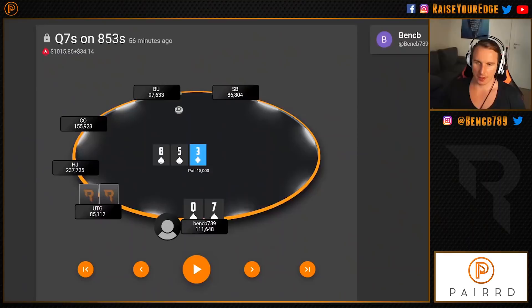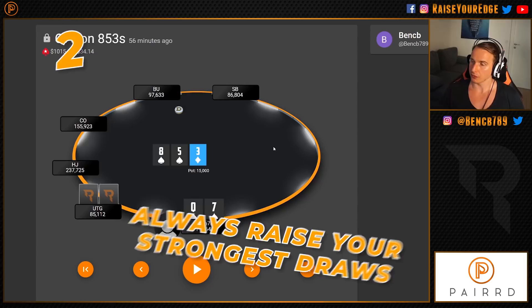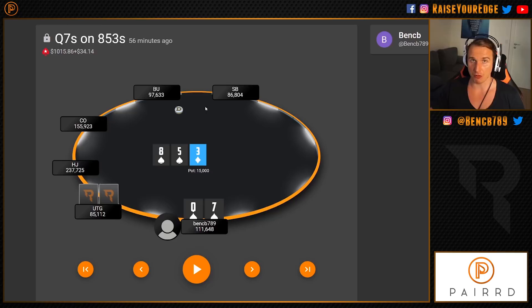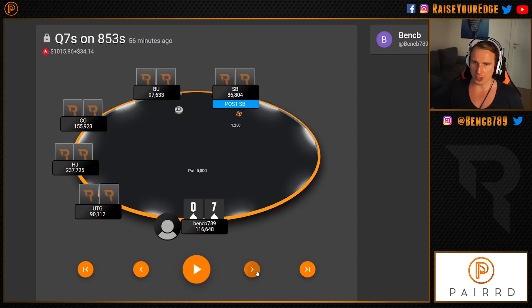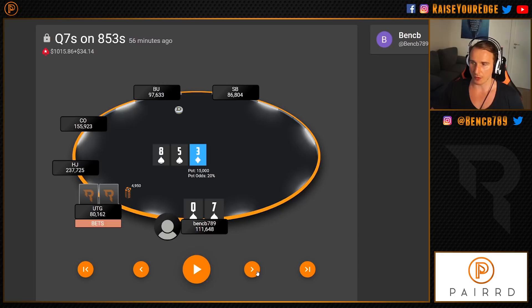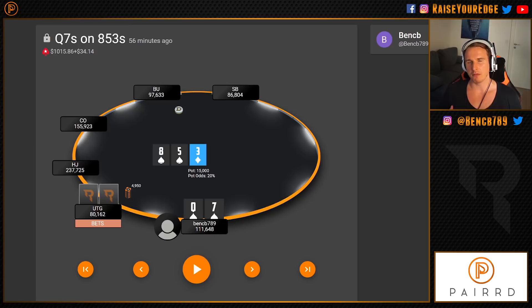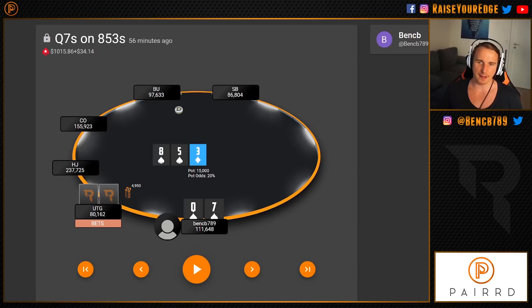Tip number two: always raise your strongest draws. Very often I see people over-playing very weak draws — check-raising, facing a three-bet, and having no clue how to continue. It's never minus-EV to raise a flush draw, but it will very often put you in dicey situations where you start making mistakes. So we have a situation where we face a raise from under the gun, we call, we flop a flush draw — do we want to raise? You definitely sometimes want to play draws aggressively; if you just check-call, you're easy to exploit.